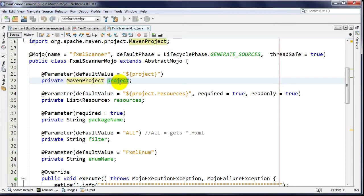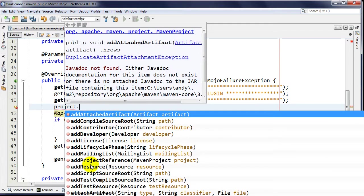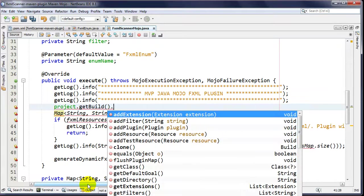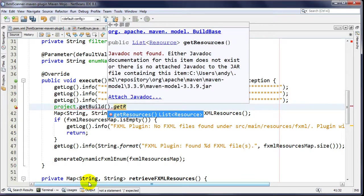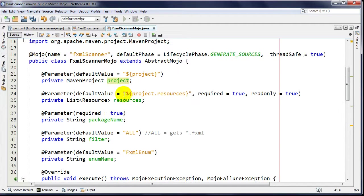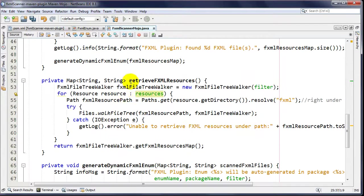If I take the MavenProject object and dot into it, I have a whole bunch of options - I can get the base directory, the build, dot getResources, which returns a list of resources. That's exactly what this plugin does - it goes through the list of resources, picks up the FXML files, and builds a list. But if I'm wiser, I can pinpoint exactly what I need using 'project.resources', which injects exactly the resource list I want.